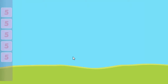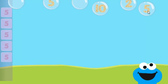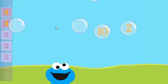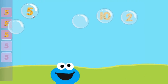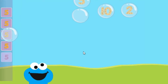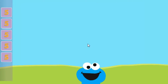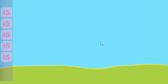Pop the bubbles with the number 5. Nice job! You popped the bubbles with the number 5.